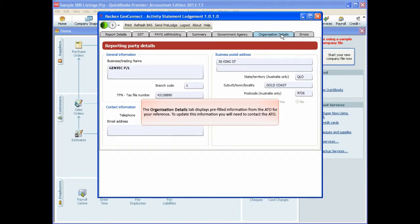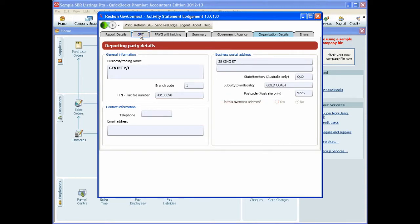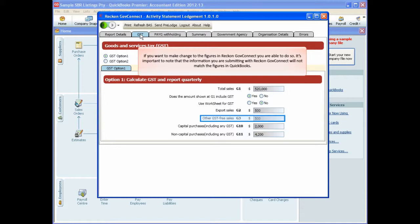You can make changes to the figures in Reckon GovConnect. However, it is important to note that the information you are submitting with Reckon GovConnect will not match the figures in QuickBooks. We strongly recommend that you make changes in QuickBooks.